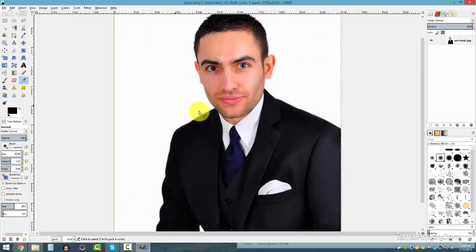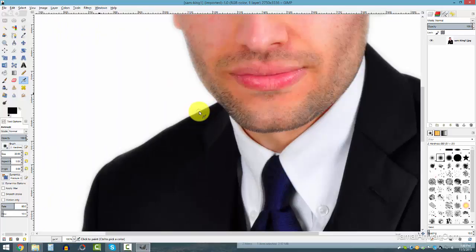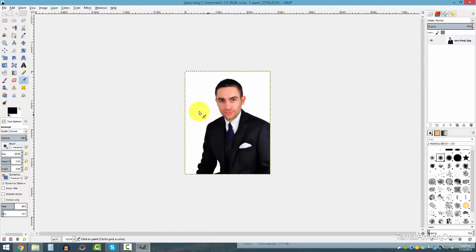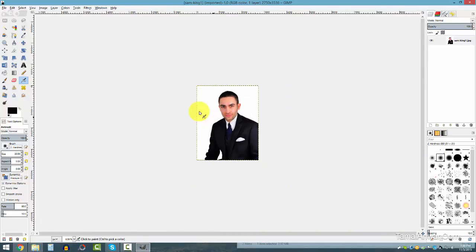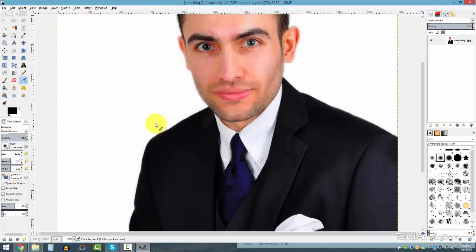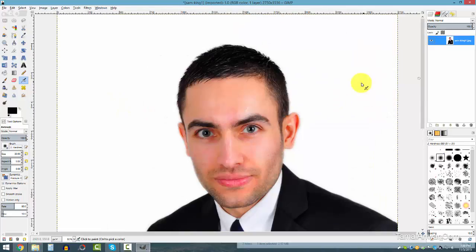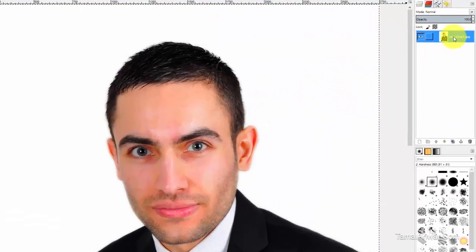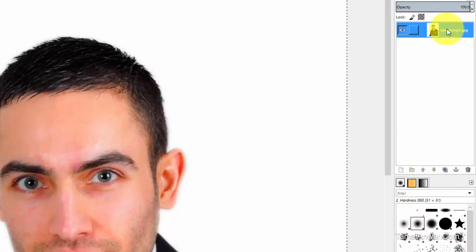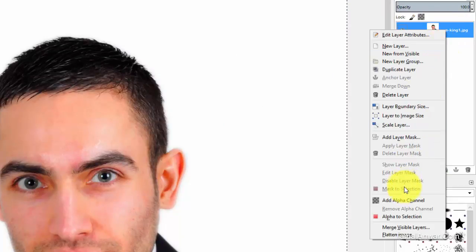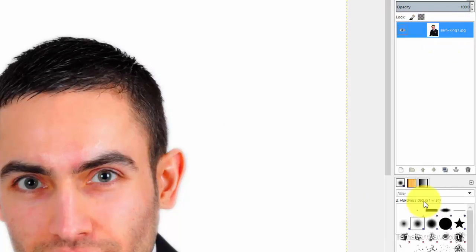To zoom in, hold the Control button on your keyboard and scroll the mouse. You can also click the plus button to zoom in and the minus button to zoom out. Whenever you are doing something like this, make sure you have a high-resolution image — it works better for this type of work.